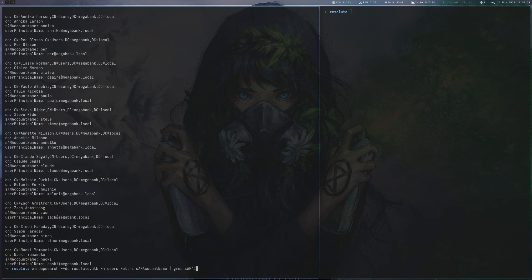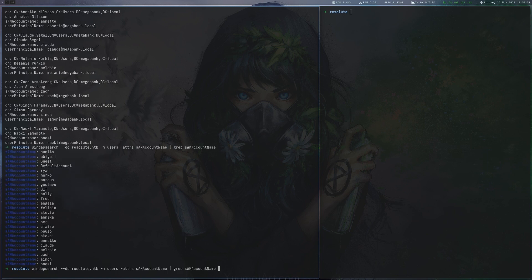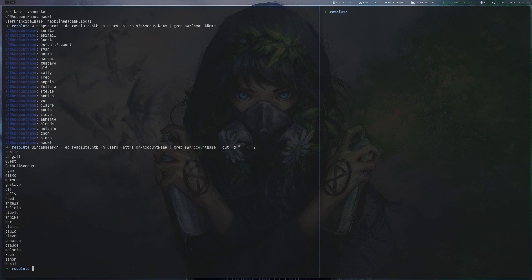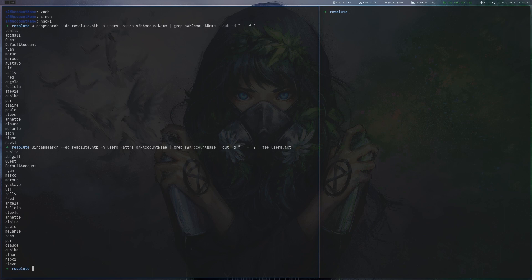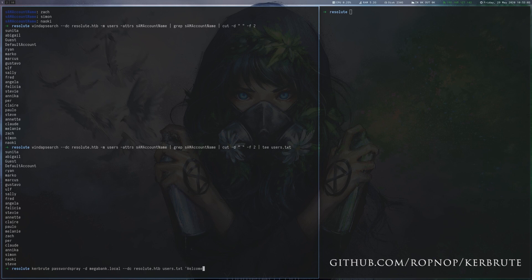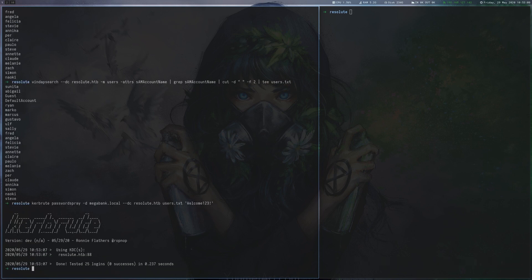This makes it a good password to spray against all users. To do so we first need a list of users which we can get with bash. Now we can use the Kerberos tool to spray the password against all users with Kerberos. Unfortunately this does not yield any results.